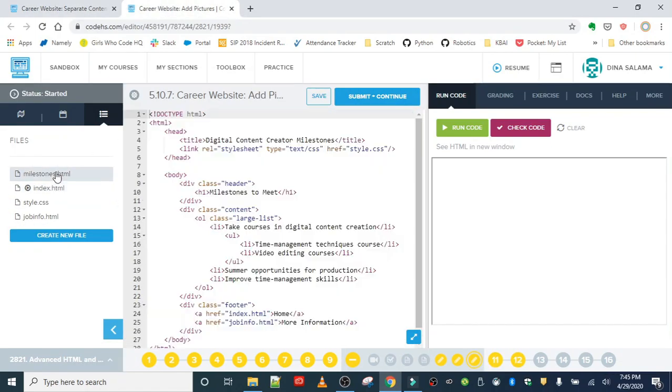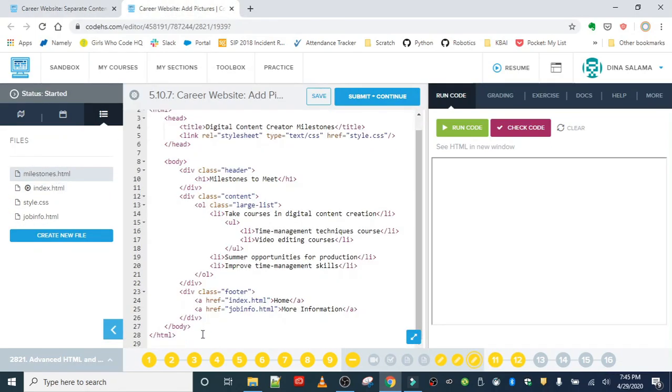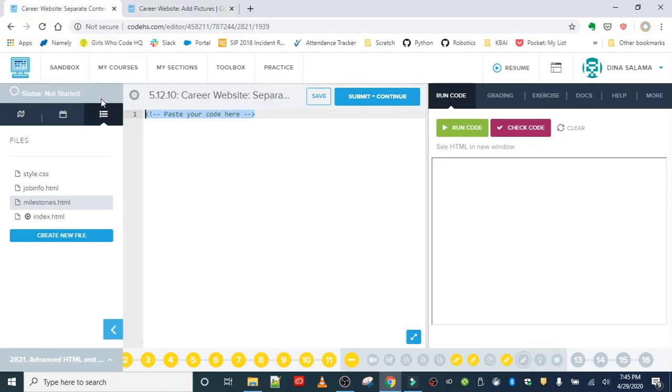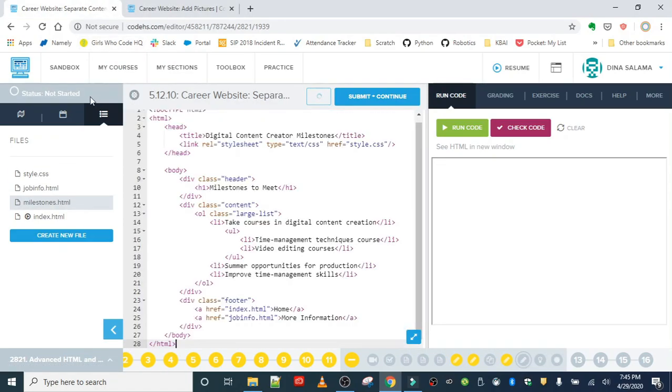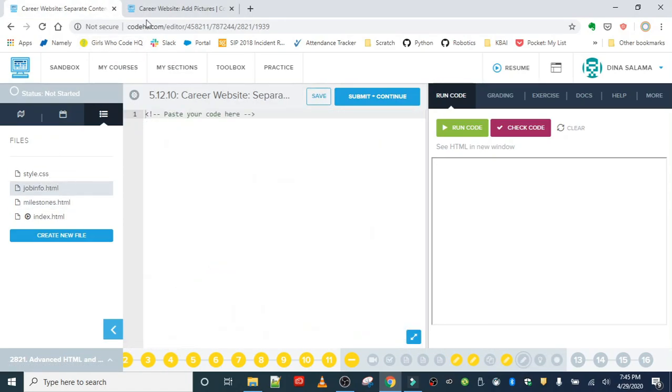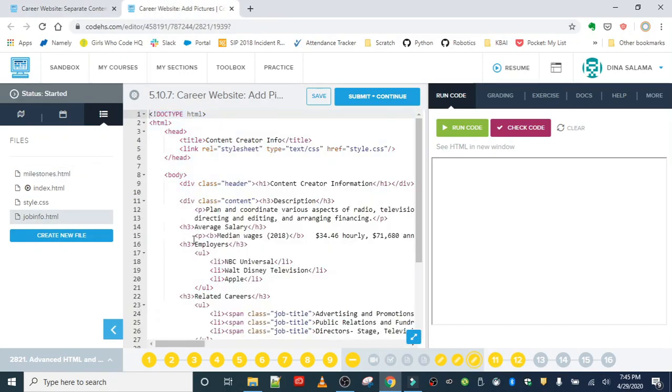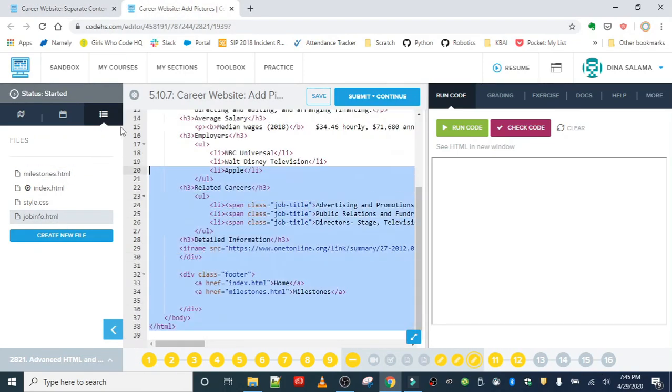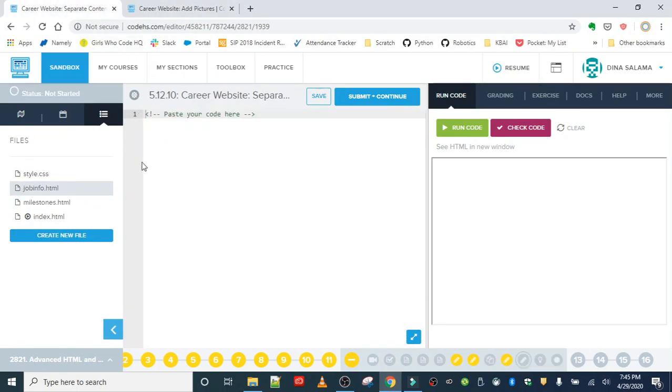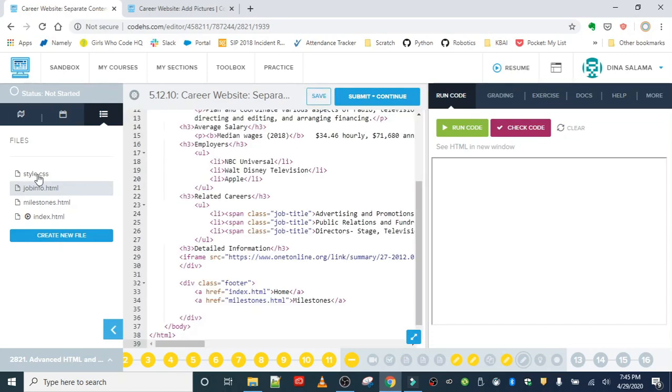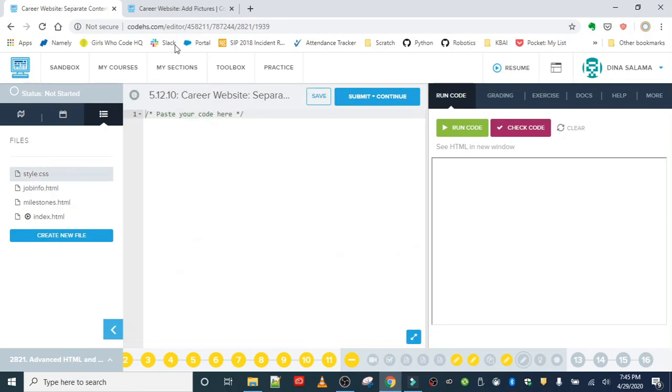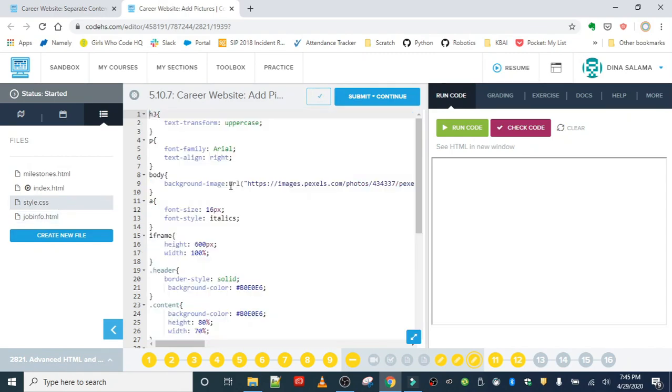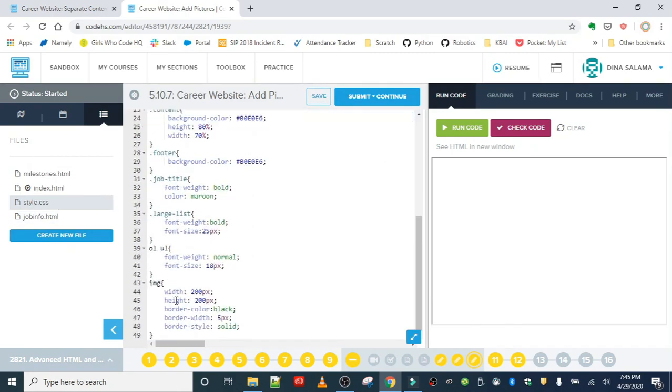The next page is milestones, so I'm going to grab the code for my milestones webpage, Ctrl-C, Ctrl-V. Job info is next. I'm going to copy all of that, paste it over my comment, and then last but not least, your style rules.